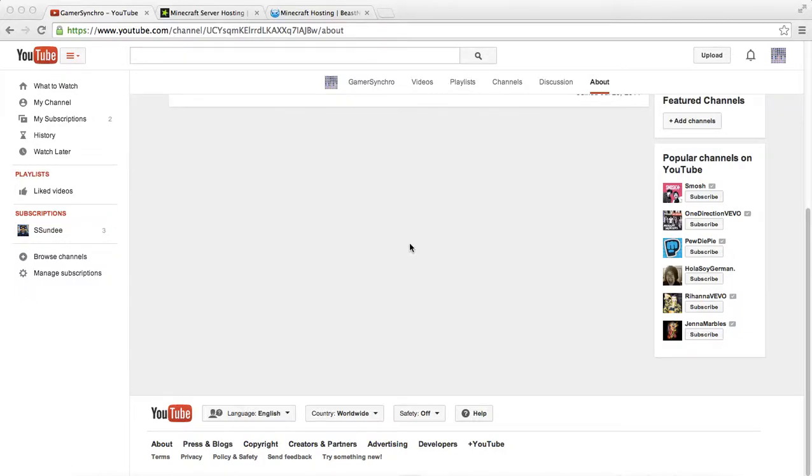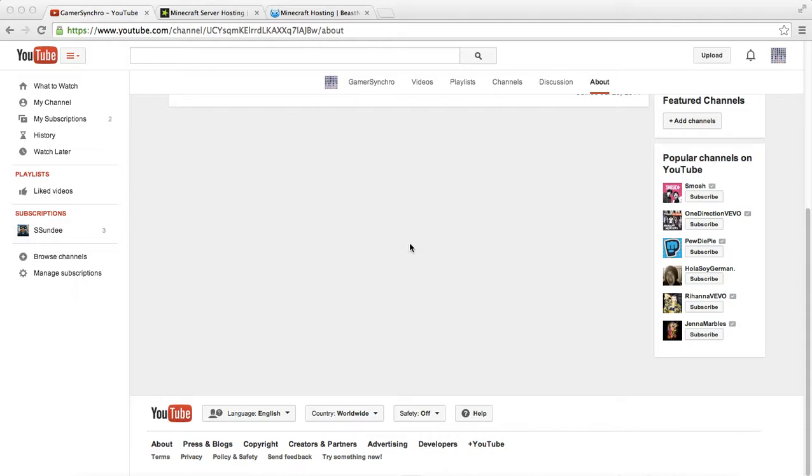Hey, what is going on guys? This is xxhx2 once again. In this video I'll be talking about my new channel and future plans and goals that I have. First things first, my new channel will be down in the description below and it is Gamer Synchro.